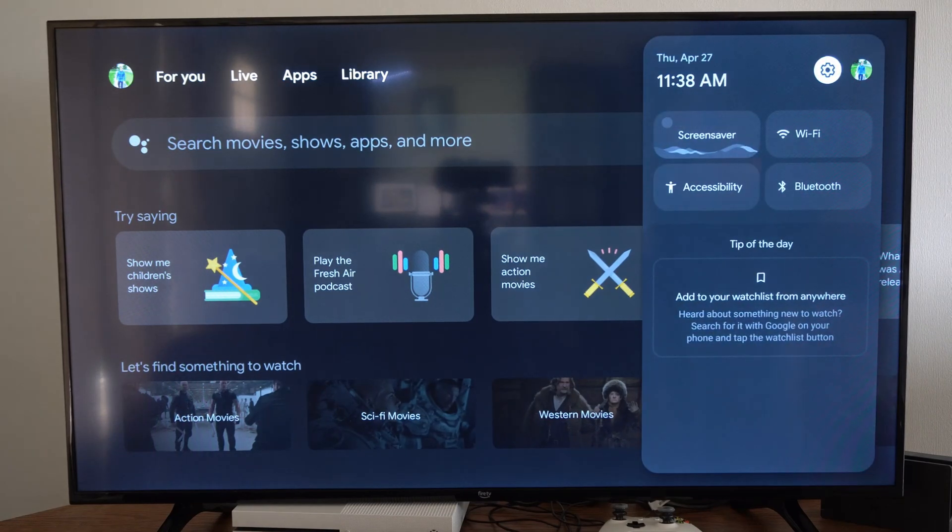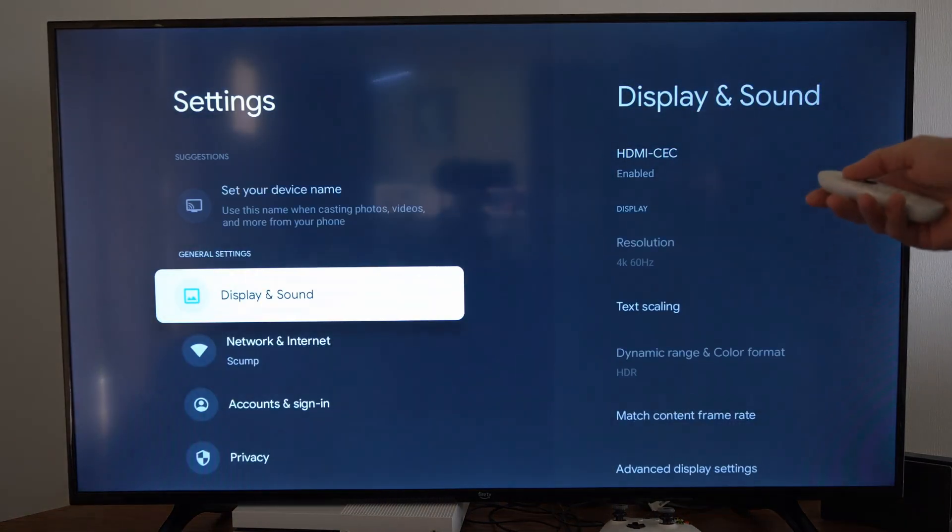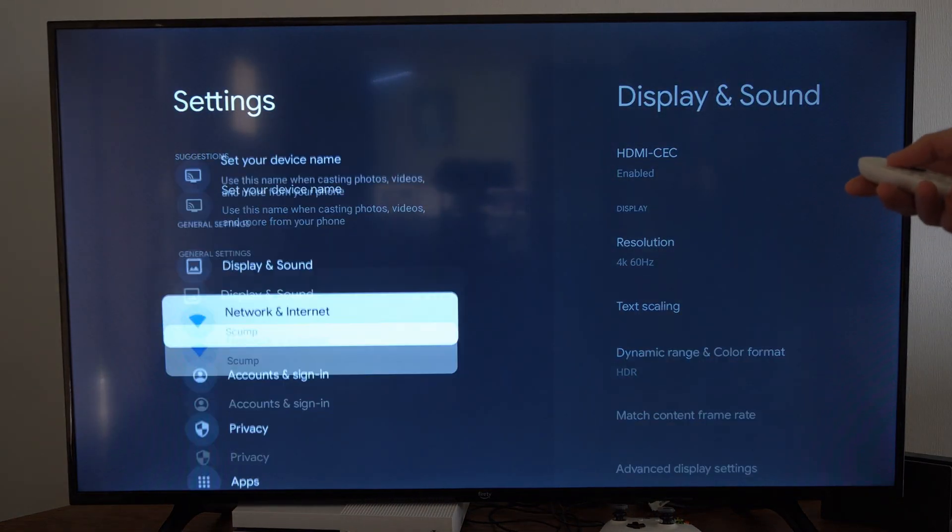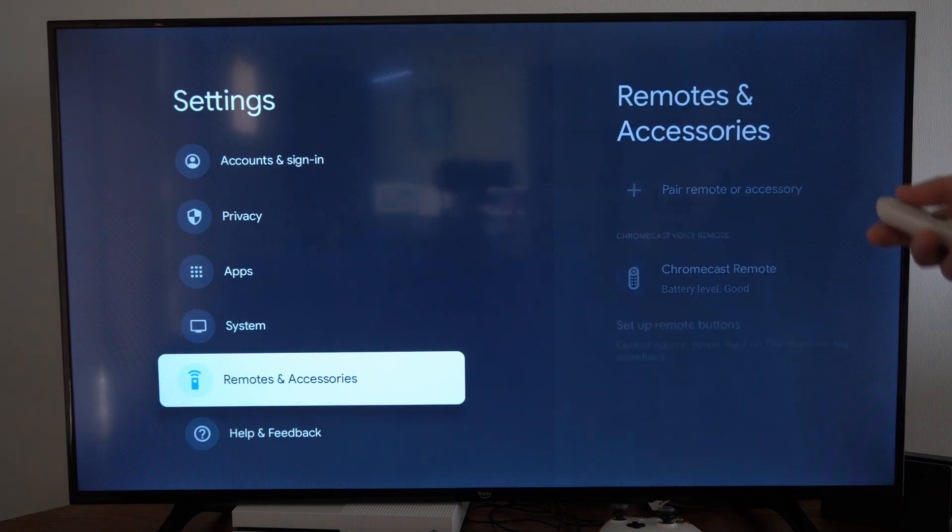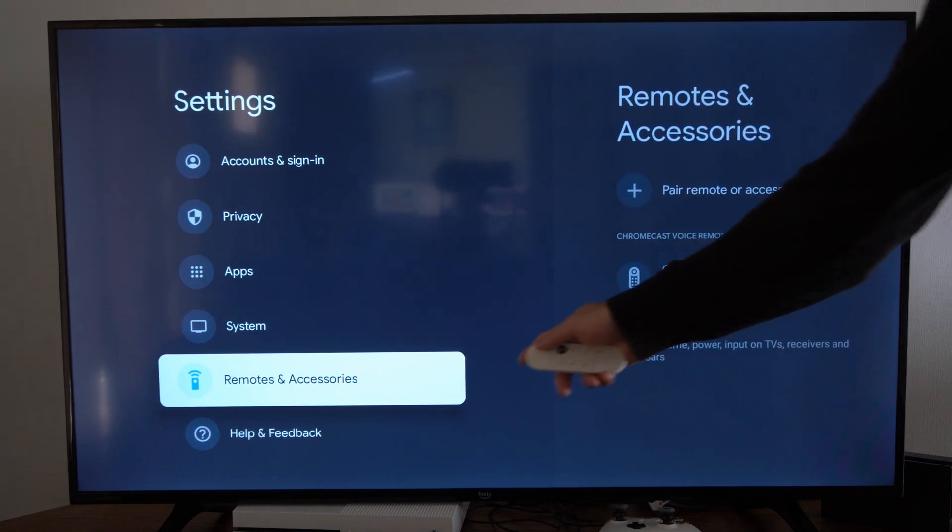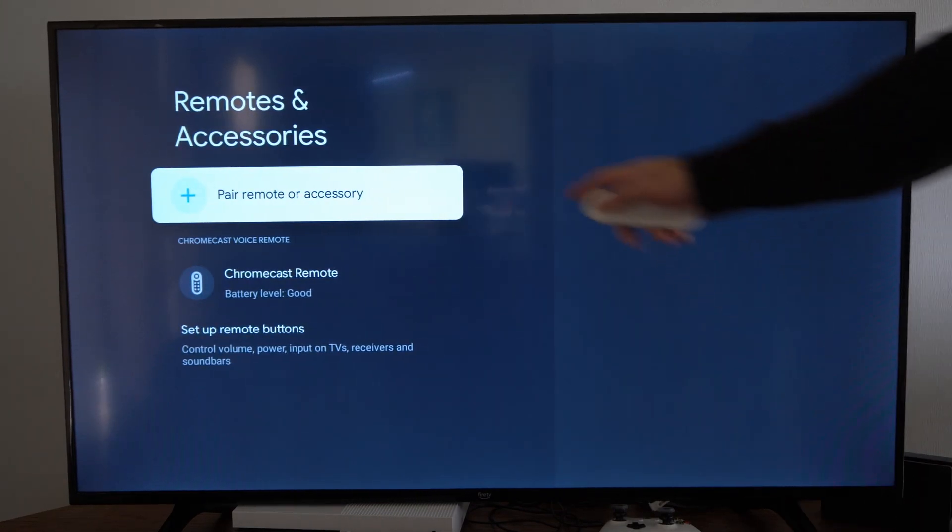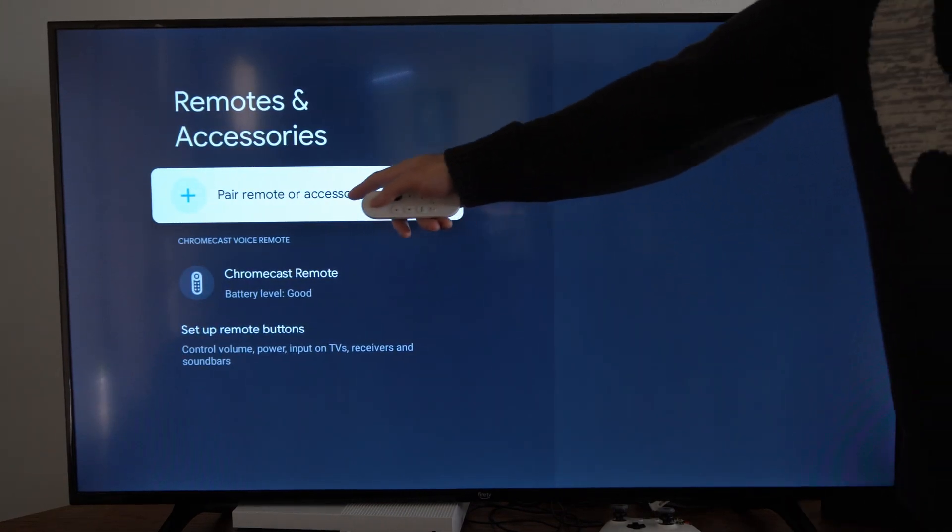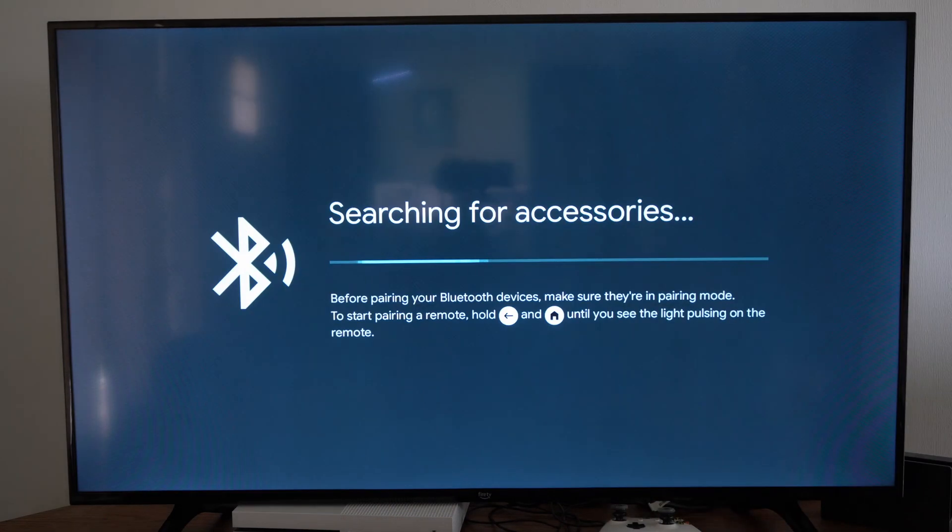So if we're on the home screen here we want to go over to Settings. This is the first way that we can do it. Then scroll down under this list until we get to Remotes and Accessories and then go over to this option where it says Pair Remote and select this.